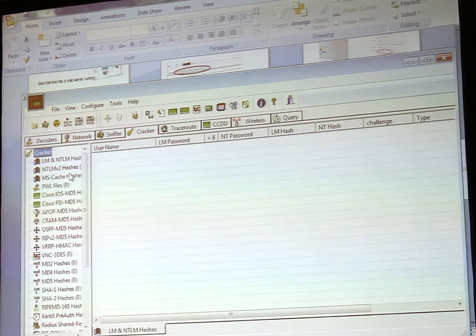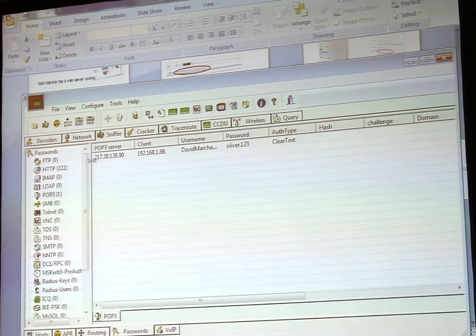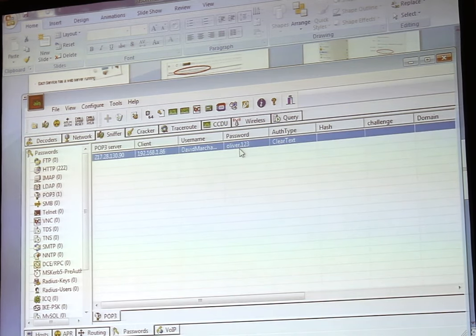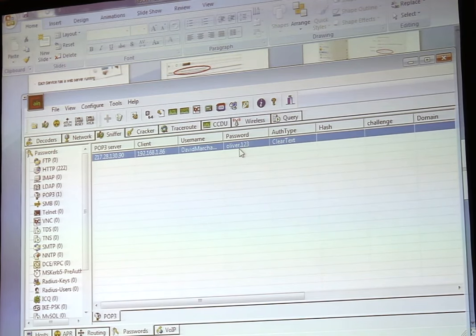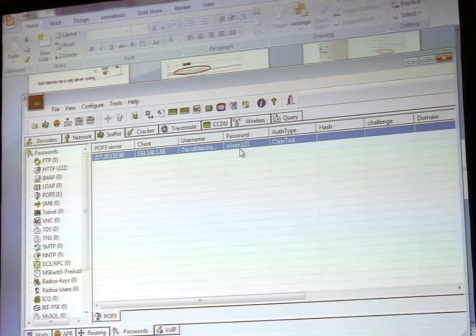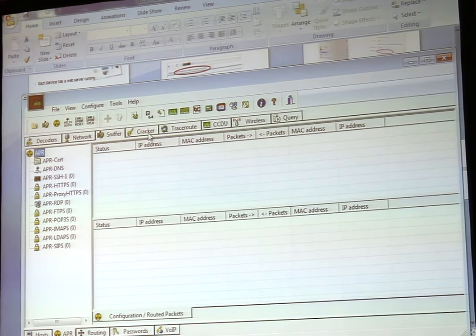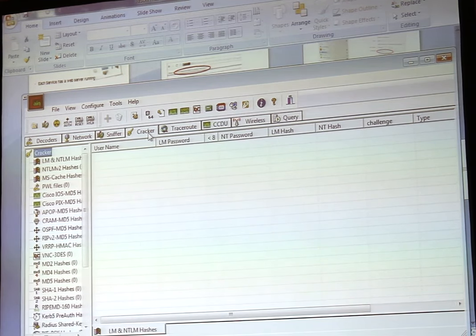I'm downloading emails now. If I go to the sniffer and look at passwords — there's the username and the password. That's how easy it is. For any of your devices that connect to my Pineapple, I select the device, run Cain & Abel, and it will capture the traffic. If the traffic is encrypted, I import it into the cracker and it will decrypt it. That's how easy it is.